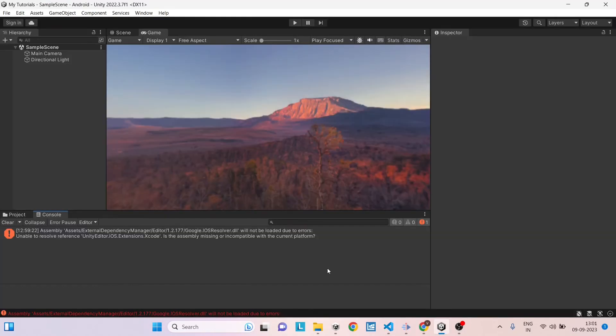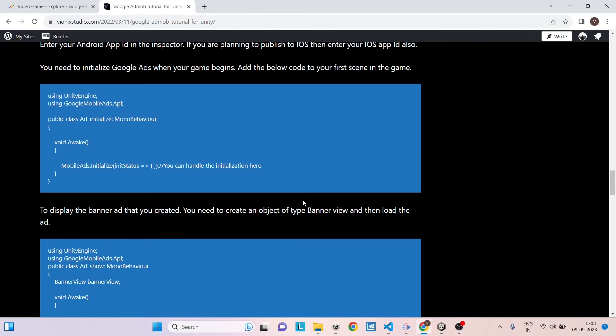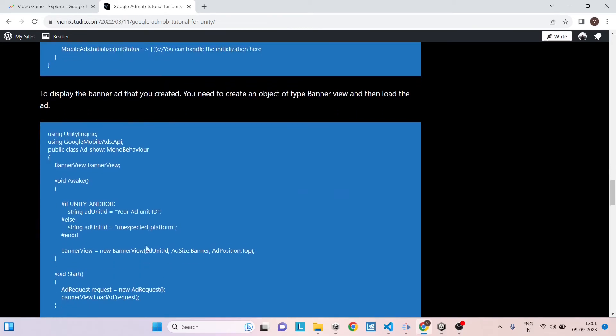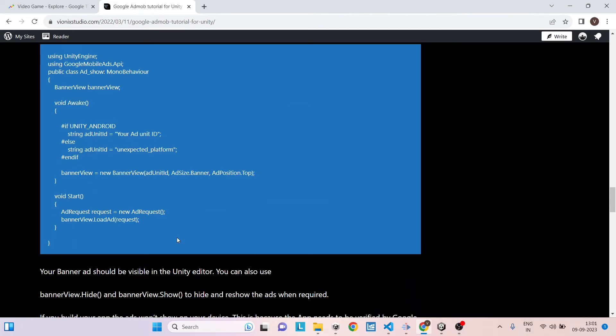Now that we have created the ad unit in the AdMob website, now we have to do two things inside Unity. One is to initialize AdMob. The second is to show your ad unit. The script is already available on my next studio. I'll leave the link in description so you can copy it. So the script is divided into two parts: one is to initialize, the other is to show the ad unit ID.